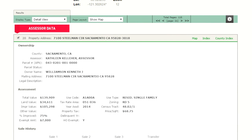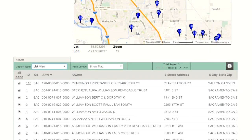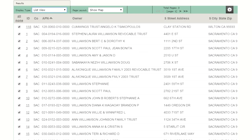The other way to open a parcel's detail page is to locate the parcel you're looking for within the list view, but first you'll want to make sure that the display type is in list view. You'll notice that each parcel has a corresponding ID number. Click on the ID number for the parcel that you're looking for and the list view will transition to the detail page for that particular parcel.